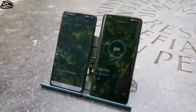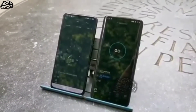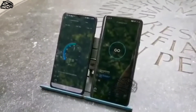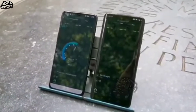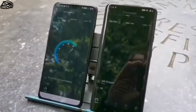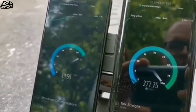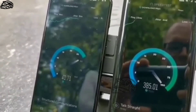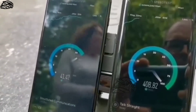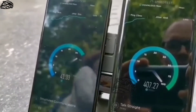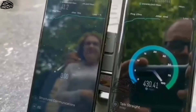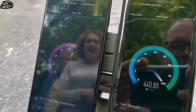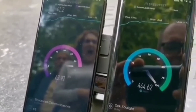4G fired up. Here we go. Speed test beginning and let's get 5G going. So over 400 consistently on the 5G network. There we go.